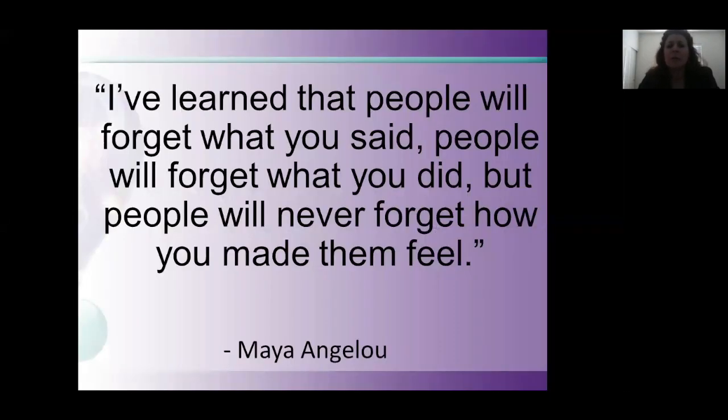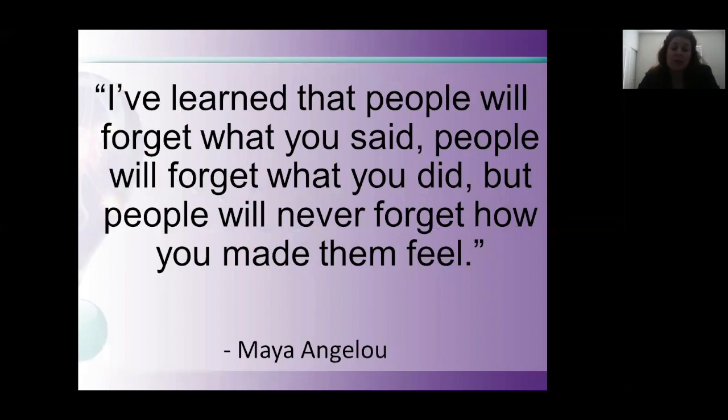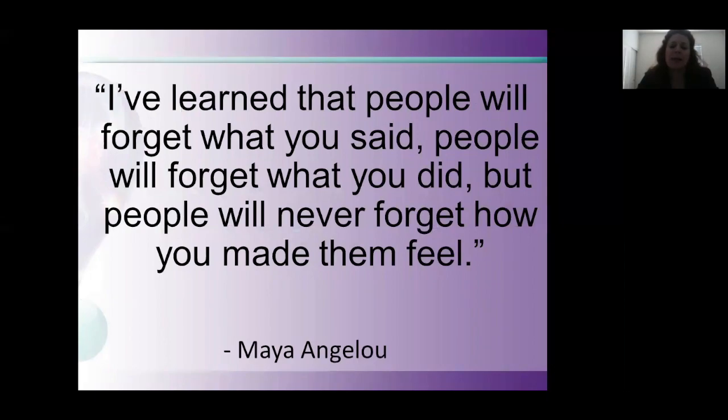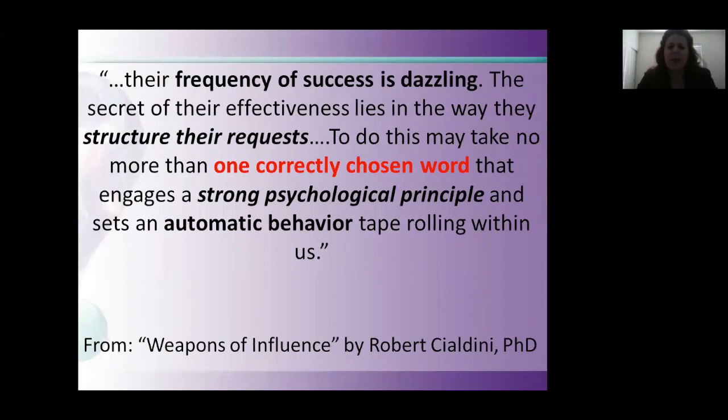Oftentimes, people forget what you say, people forget what you do, but people don't forget how you make them feel. And again, when people say words don't hurt me, that absolutely, generally, isn't the case.